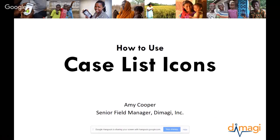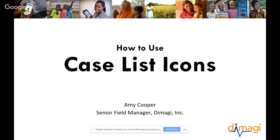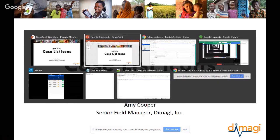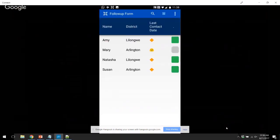Hi there. I'm Amy Cooper. I'm a senior field manager here at Damagi, and today we've organized a little tutorial on how to use case list icons. One thing that we find our partners do is try to review the cases that they've enrolled in their project. So this quick tip shows you how to visualize the case list by adding icons.